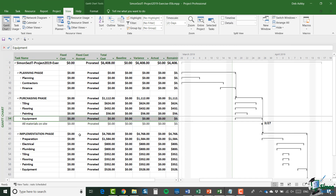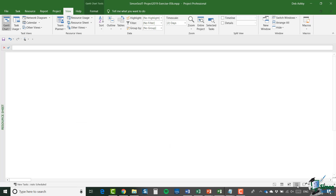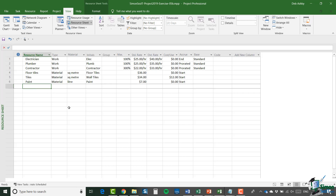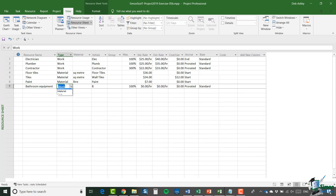One of the major costs we haven't set up yet is the cost of the bathroom equipment. I could have a long shopping list of basins, taps, etc. and put all that into the project, but suppose I've already figured out the cost of the equipment and it's not consumed the way paint is — it's just a fixed cost to the project. What I'm going to do is set up the bathroom equipment as a cost resource. Let's jump across to the resource sheet and add a new resource called Bathroom Equipment, and set the type as Cost. When I set the type as Cost, I can't enter a standard rate or overtime rate.